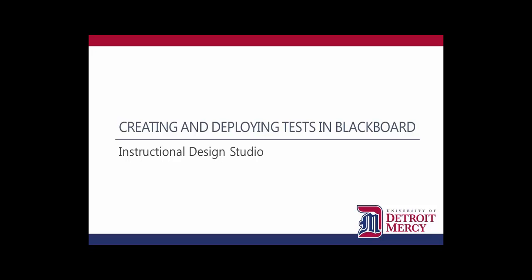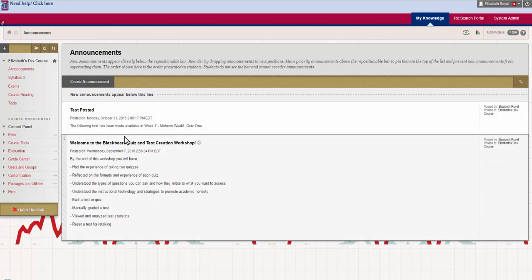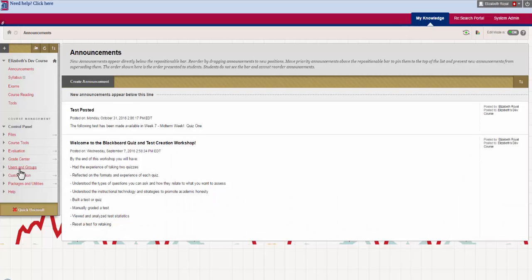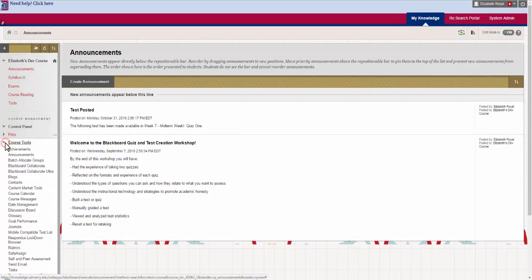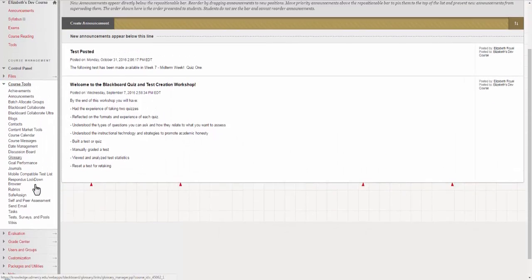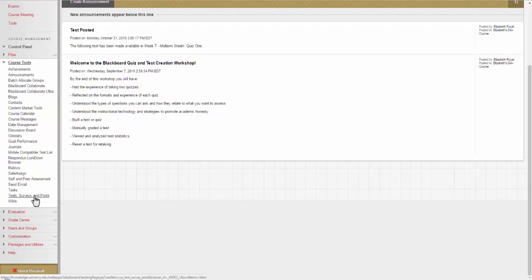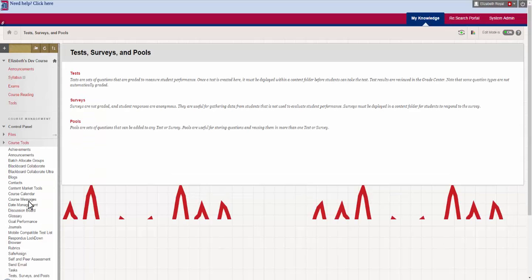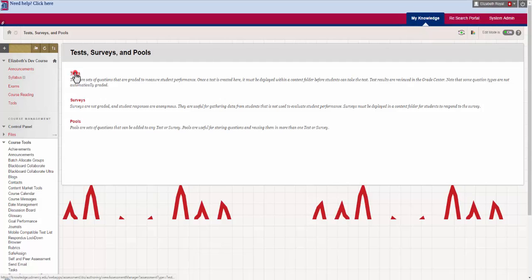This tutorial is going to show you how to create and deploy tests. Let's go ahead and get started. To begin by creating your test, we're going to go first to course tools, then we're going to scroll down to test surveys and pools. Click on that and go to tests.